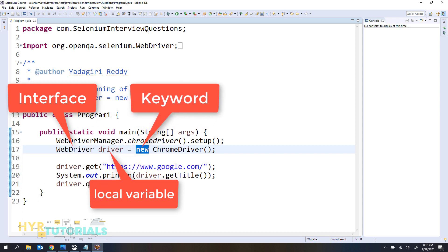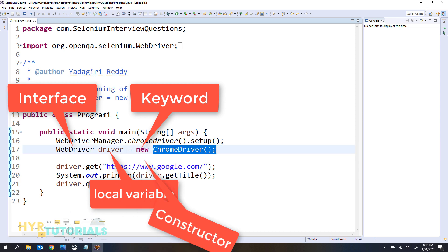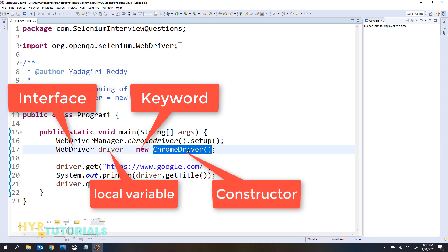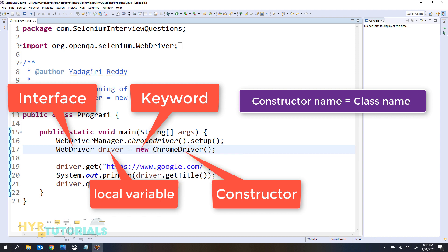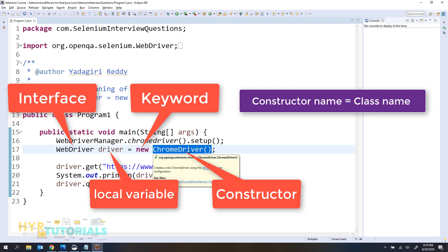So next we have the new keyword. Generally in Java we use the new keyword to create an object. If you want to create an object for any class, we use the new keyword. Then ChromeDriver — this is basically a constructor. We have a rule in Java that the constructor name and the class name should be the same. So if you are invoking this ChromeDriver constructor, that means this constructor is coming from the ChromeDriver class. So now we are calling the constructor here.